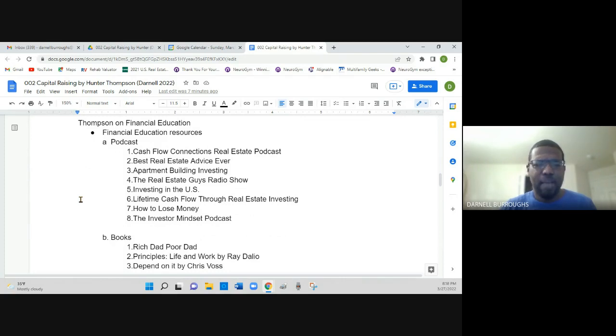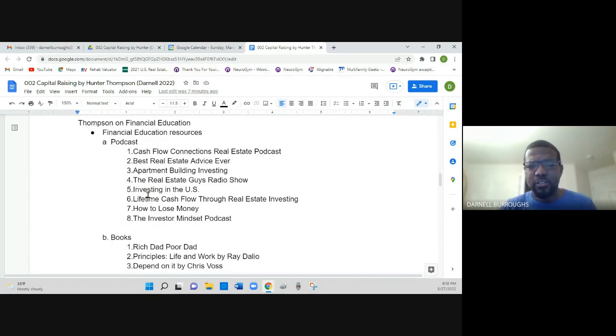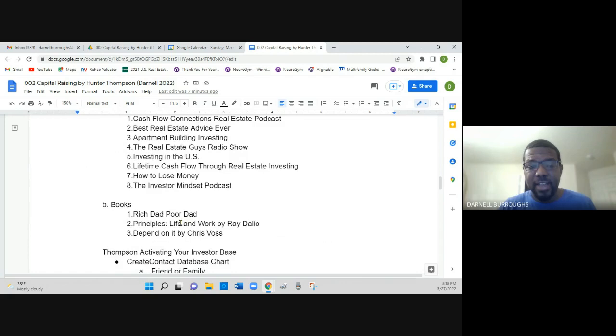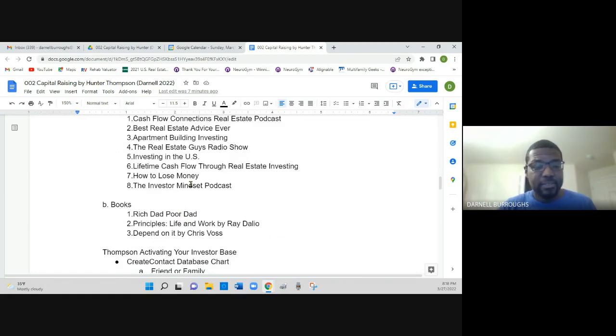Apartment Building Investing, The Real Estate Guys Radio Show, Investing in the US, Lifetime Cashflow Real Estate Investing, How to Lose Money, and The Investor Mindset Podcast.